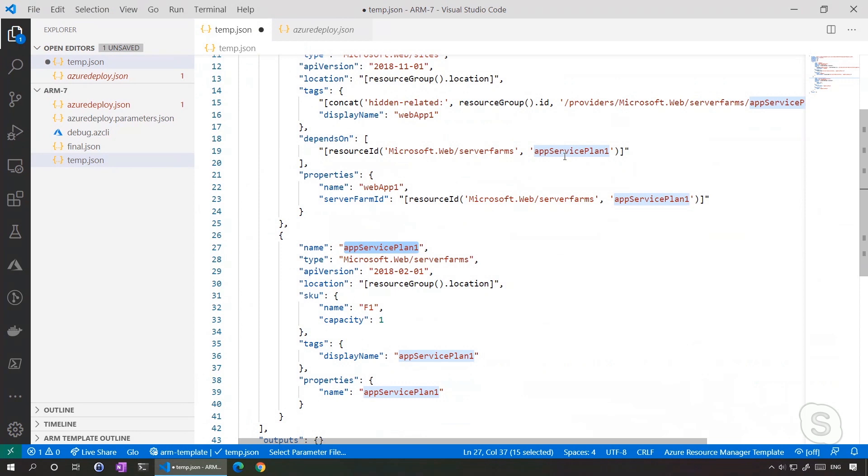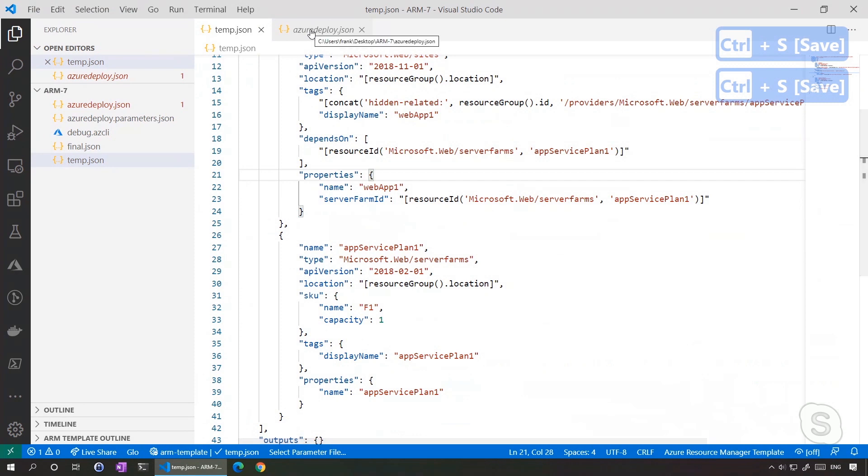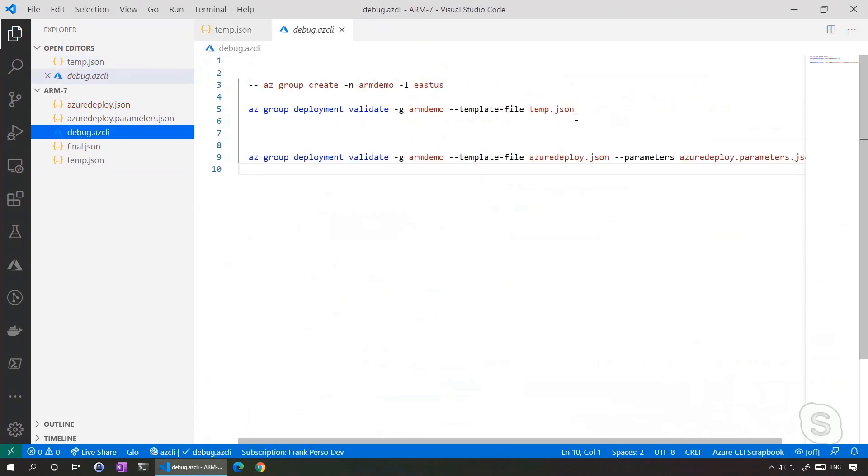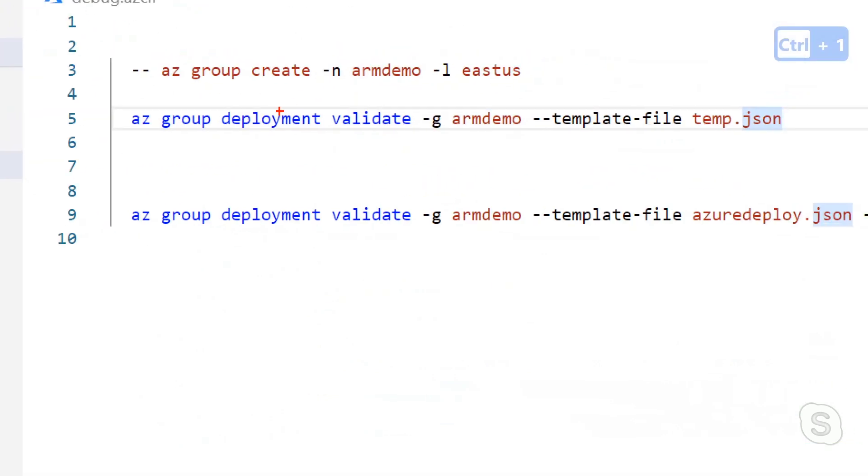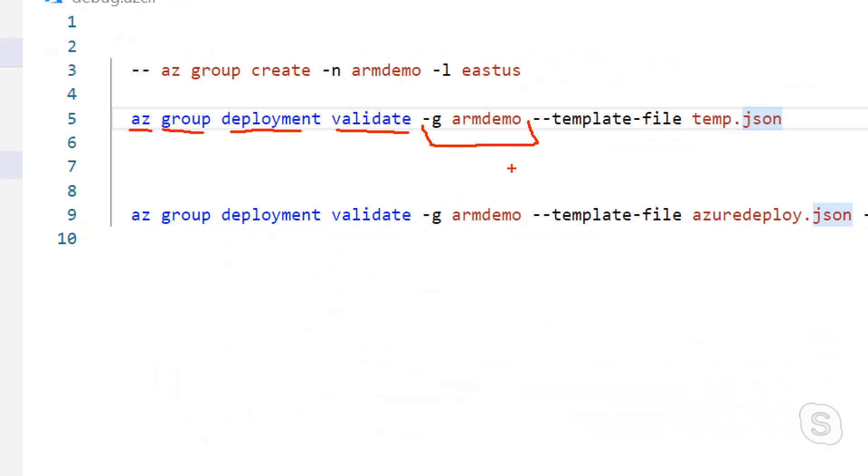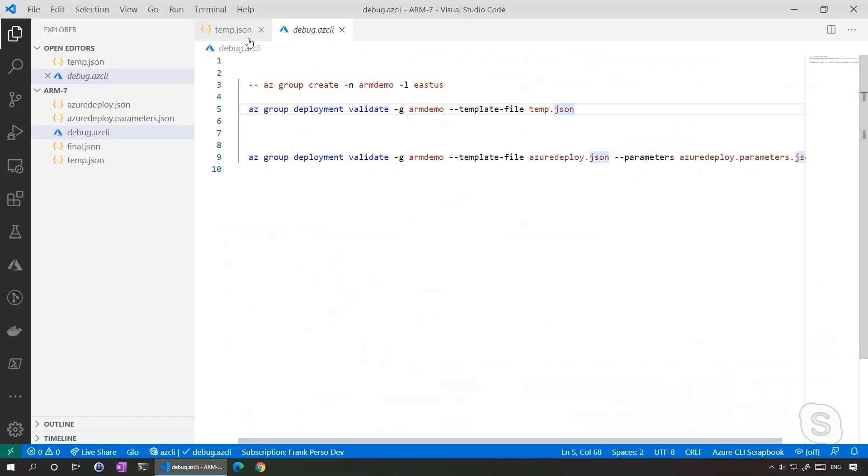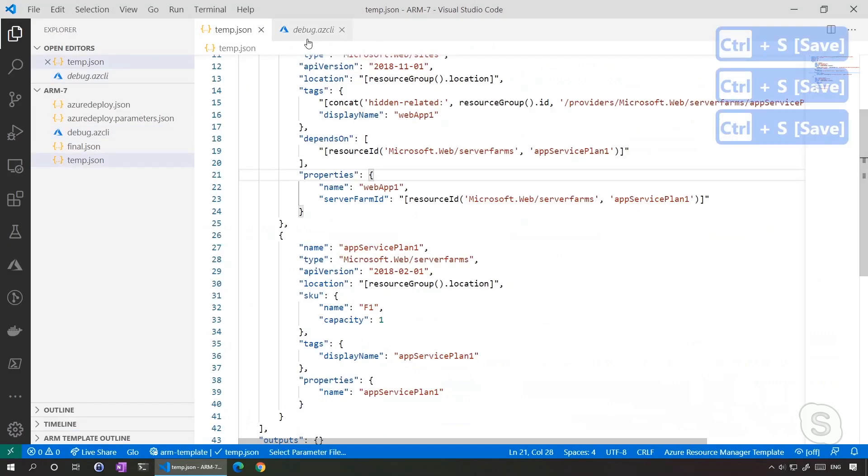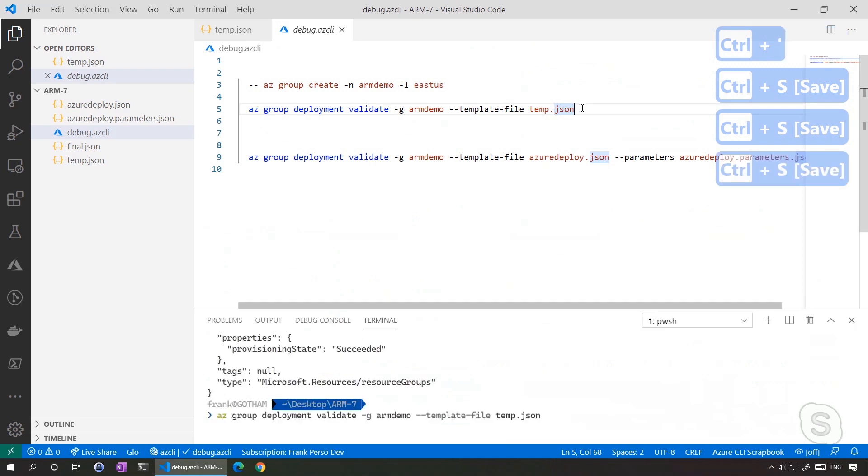But now if we validate that, it will be working. Let's try that right away. I have a little script here. Just to remember, az for Azure CLI, all those things are also possible in PowerShell. I'm doing a group deployment and I will be validating. So I'm not deploying anything. It just tests locally if the names are correct, if I'm respecting the schema. I'm specifying the resource group because some resources could already be deployed in Azure, so the validation will also check that. And then I pass the temp.json document we just created.